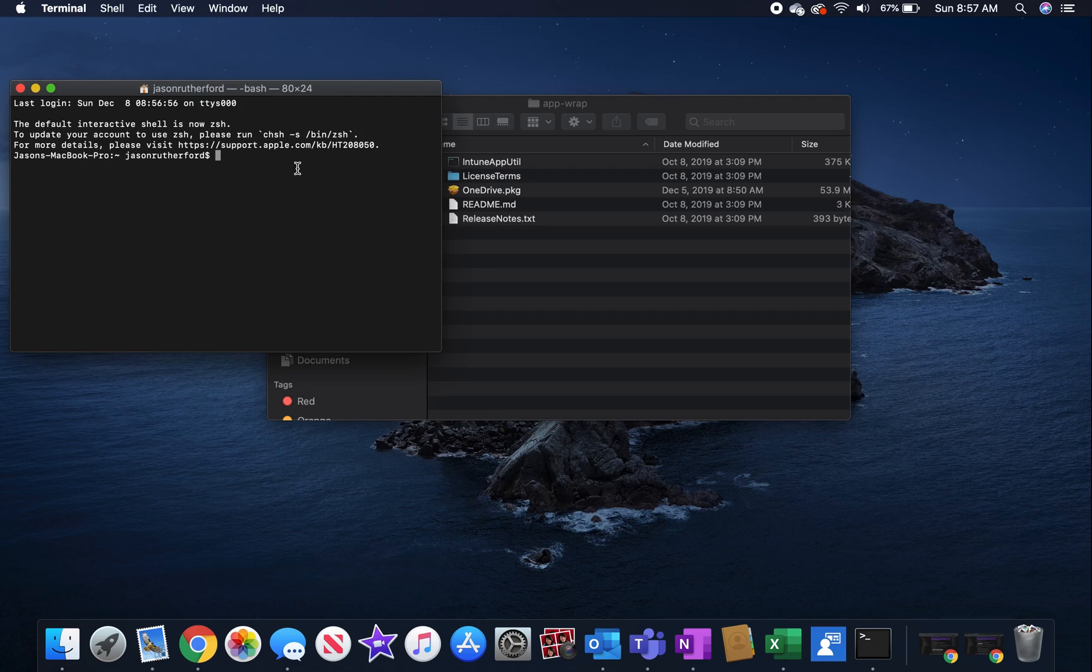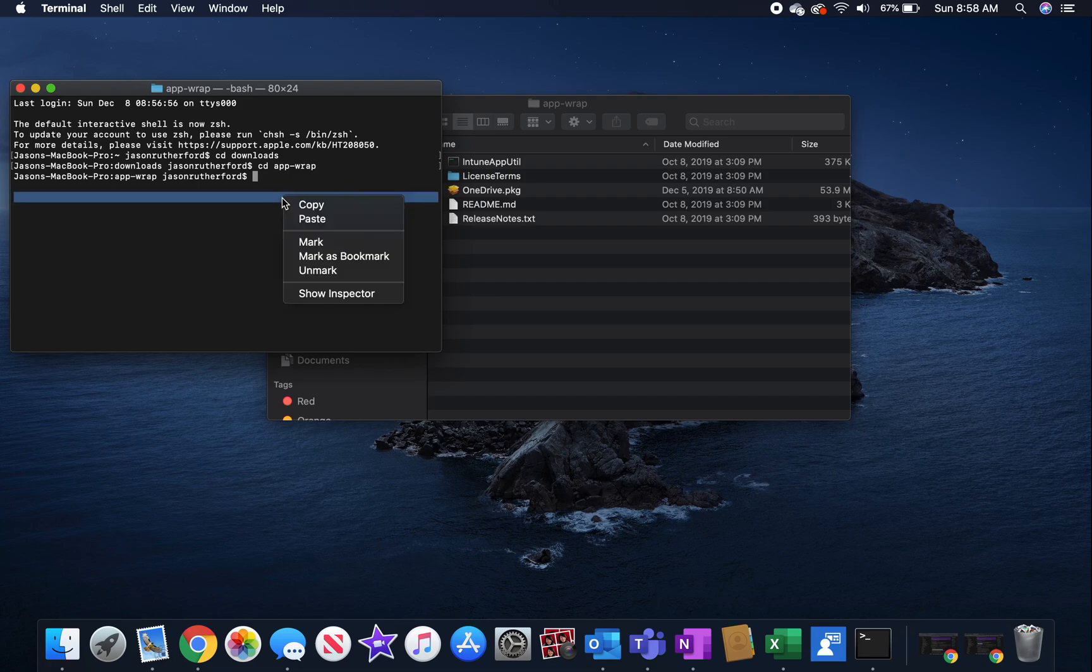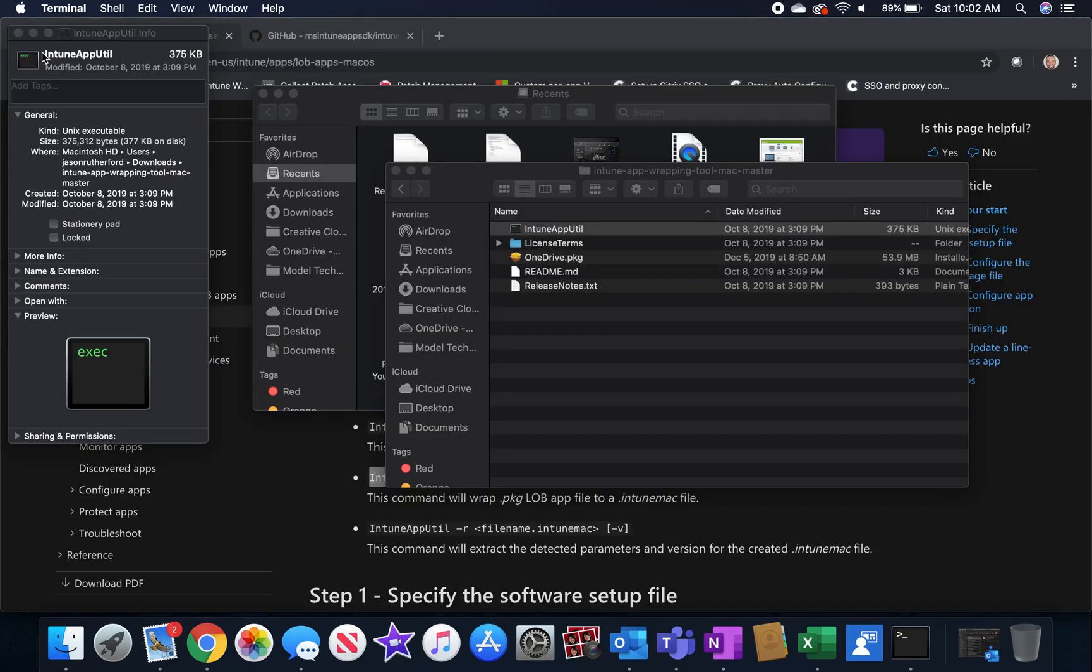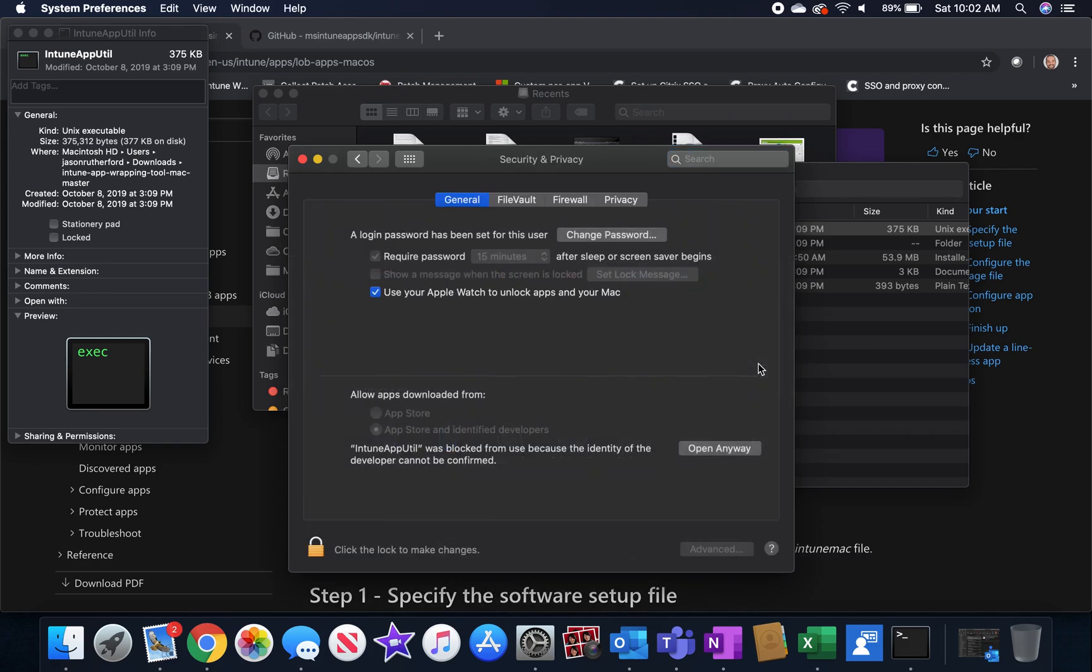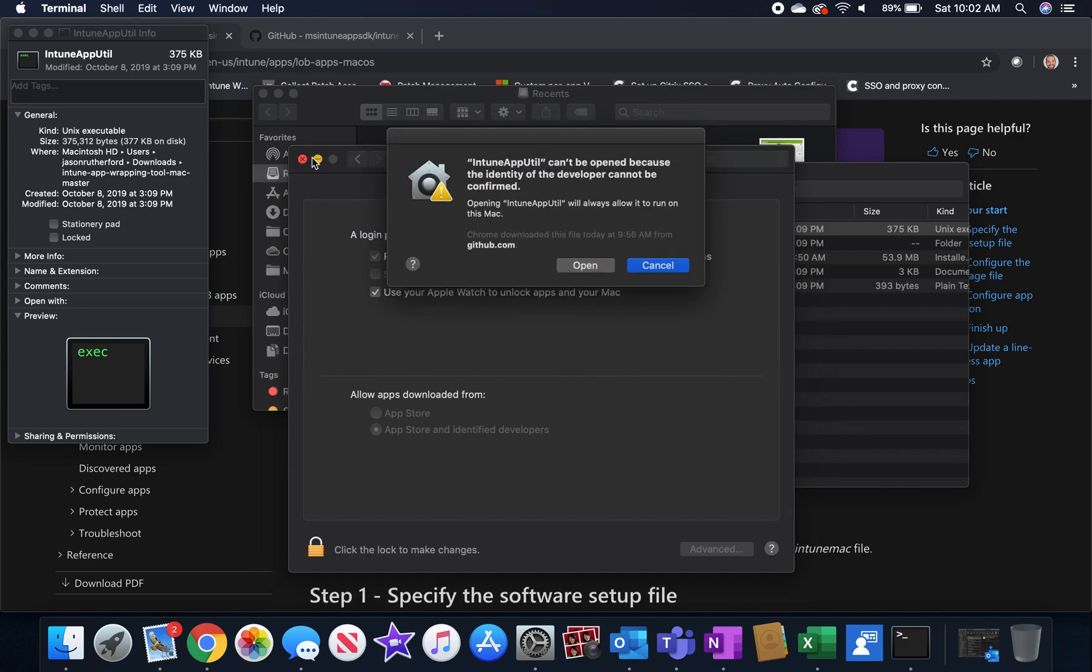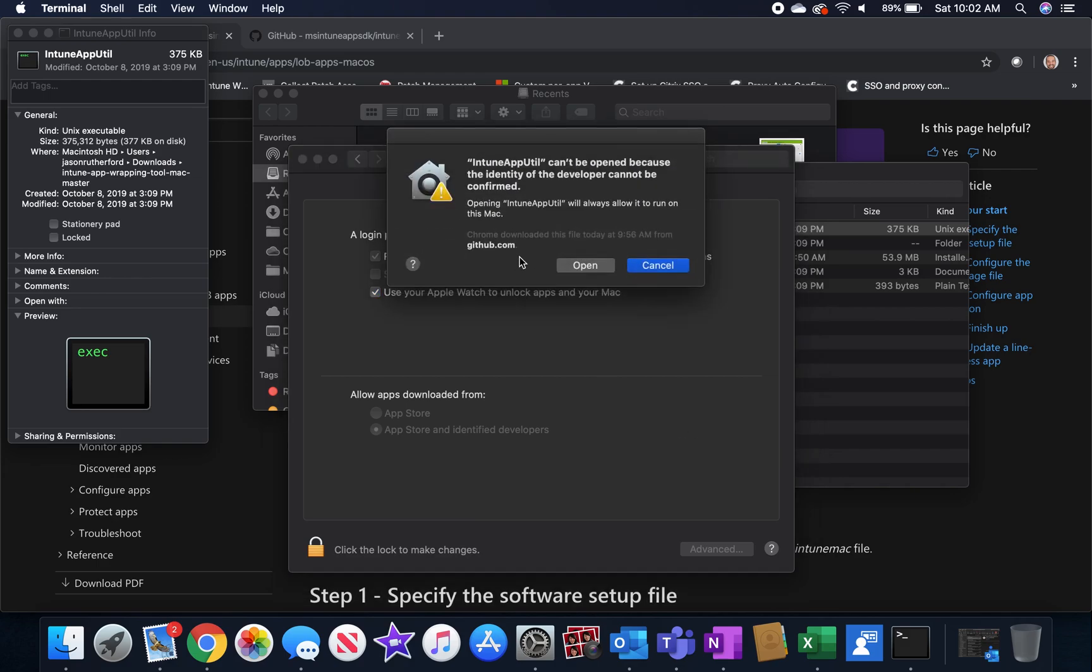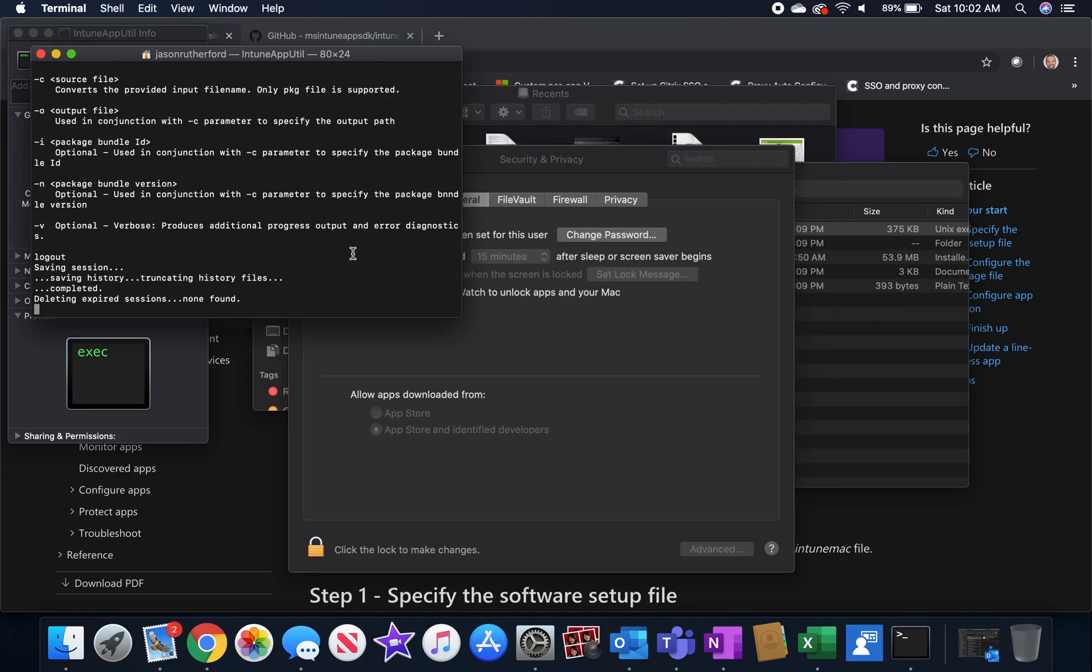First thing we need to do is run a chmod command to make the file executable to the macOS. You have to run chmod plus capital X Intune app util against the Intune app util file and then depending on your security permissions or your security settings for your Mac, you might have to go enable that or allow it to run because it's not from a trusted store or from the app store or from an identified developer. So you might have to run the executable and then go ahead and select it to open.